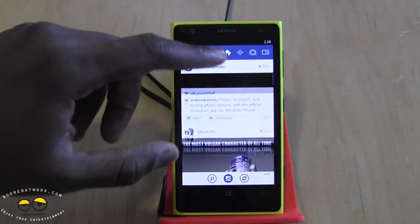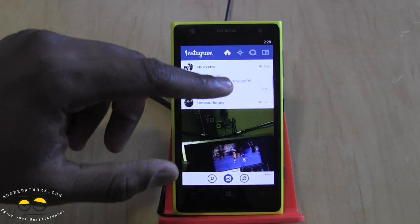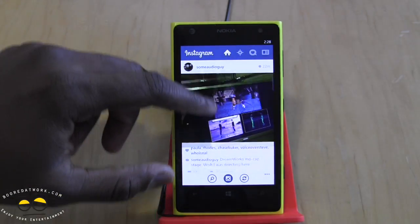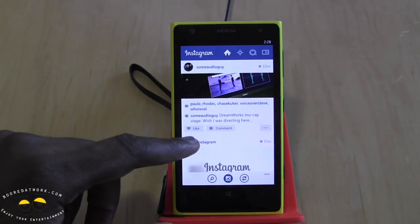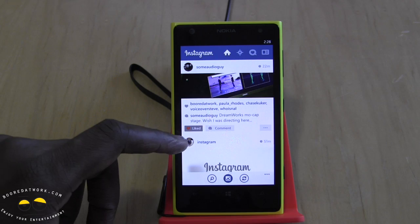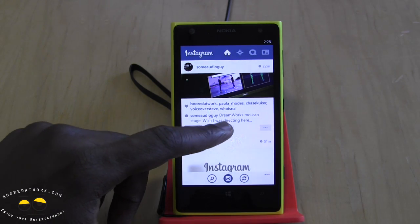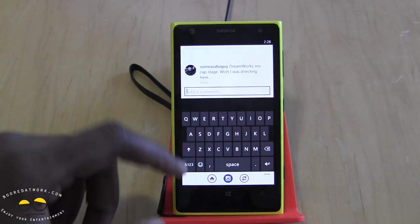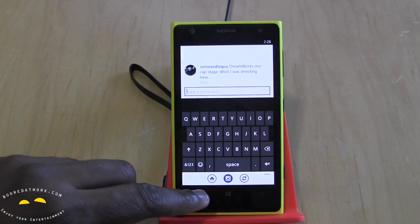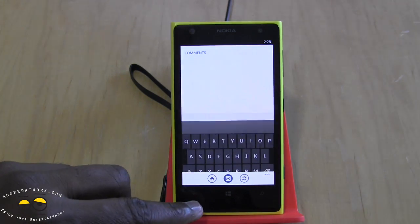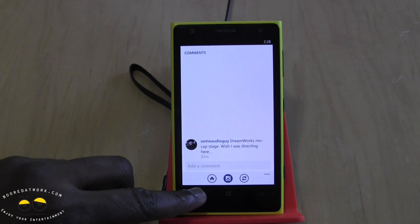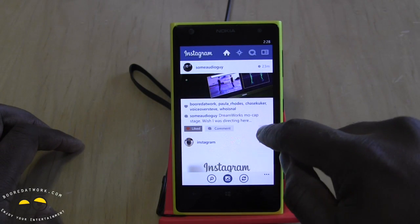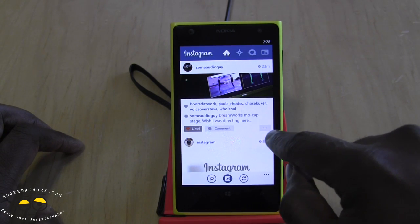On the main feed page you can scroll through your different Instagram posts. You can go into a post, double-tap to like it, and go in to leave a comment on the post.